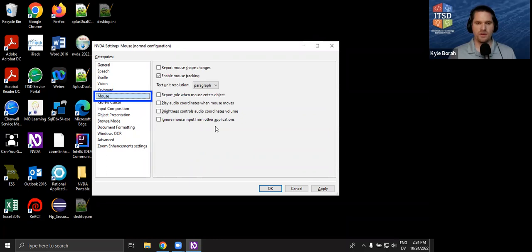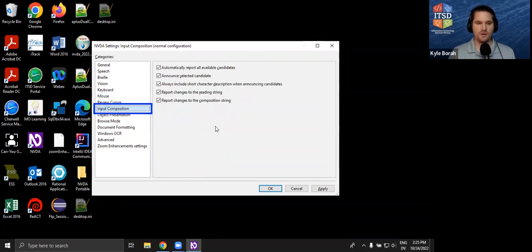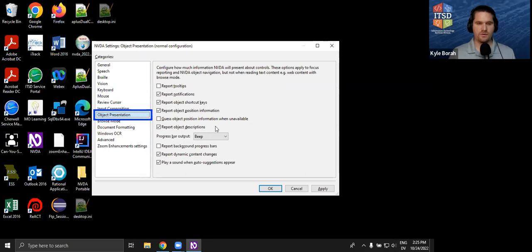There is a Mouse settings section. You can use a mouse with NVDA, but 90% of the time a mouse is not necessary. If you're trying to use a screen reader with a mouse, you're doing it wrong — the point is to control it with a keyboard, and that's the way you should be testing.